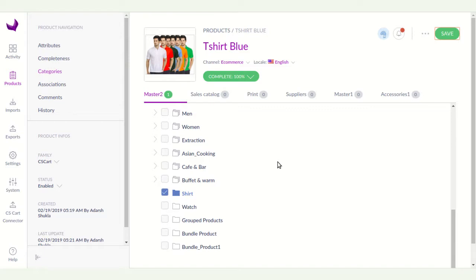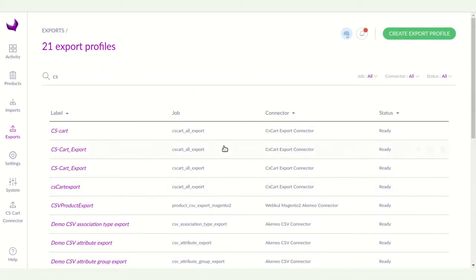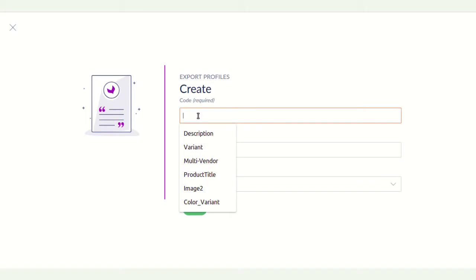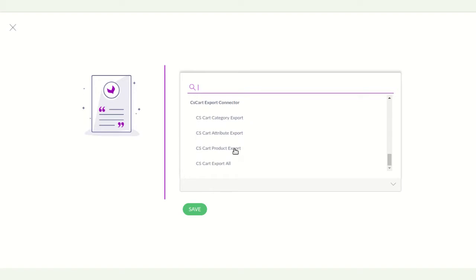After creating the product and assigning a category, you have to create an export profile to export the product from Akinio to CS-Cart. Here you can see I already created some export profiles. You can choose an existing CS-Cart export profile or create a new one by clicking the Create Export Profile button. Enter the profile code — I am entering 'CSCart t-shirt'.